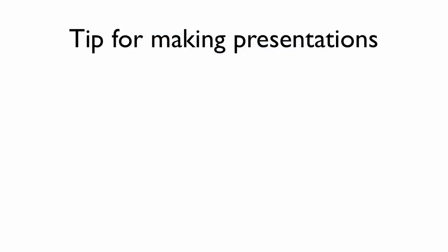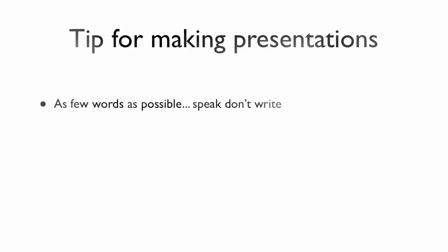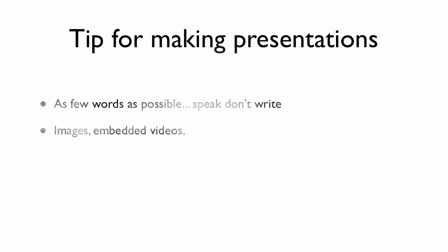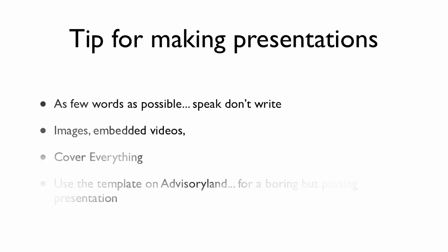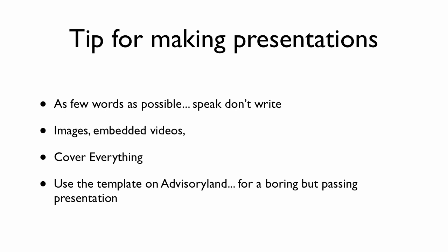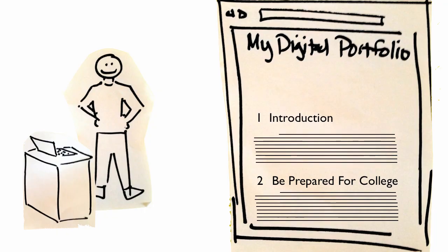So here's some of my suggestions. Tips for making presentations. First of all, use as few words as possible. Speak them. Don't write them all down. If you have a whole paragraph of stuff to say, don't put the paragraph in the presentation. Say the paragraph, but just have key words in your presentation. Remember to make sure you embed your videos and also your images. Cover everything. Make sure you cover every single item as best you can. And also, there's a template on advisory land. If you'd like to go and download this template and type in all of your own stuff, that would be great. It would be kind of boring. It's kind of a boring template, but it'll at least get you a passing presentation.